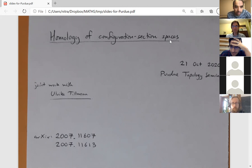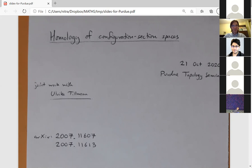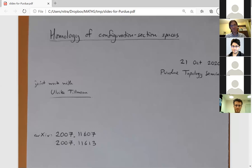We have Martin Palmer today and he will be speaking about homology of configuration section spaces. He'll be talking about configuration section spaces and their homology, and in particular homological stability for configuration section spaces — what happens as the number of particles in the space goes to infinity.